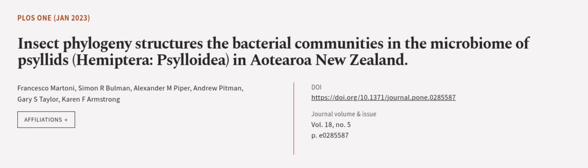This article was authored by Francesco Martoni, Simon R. Buhlmann, Alexander M. Piper, and others.